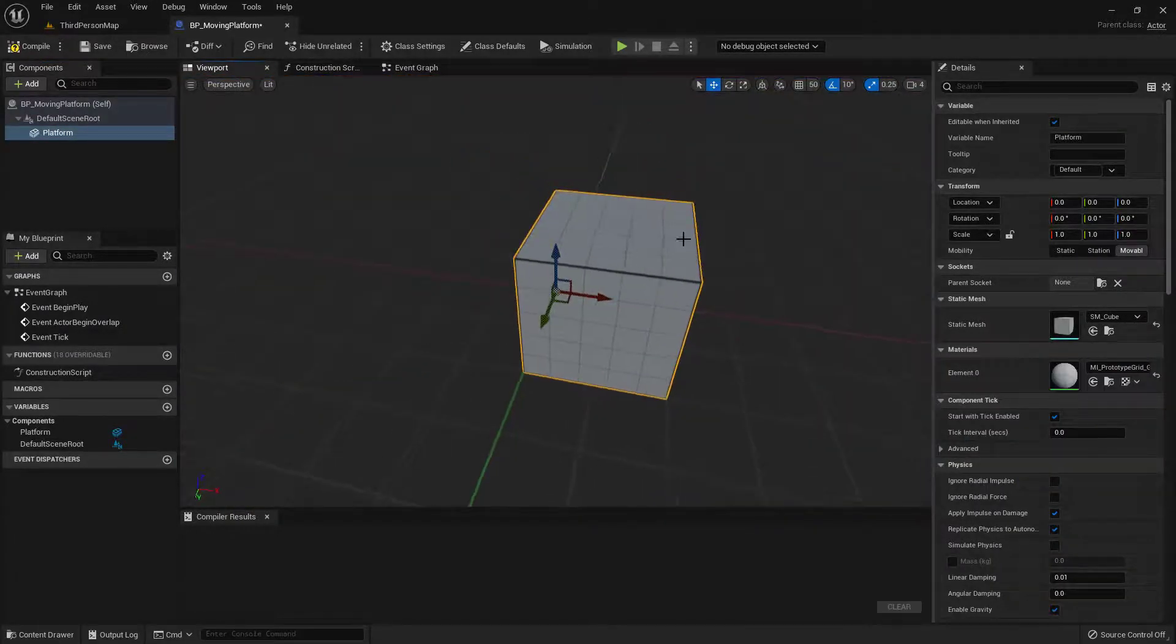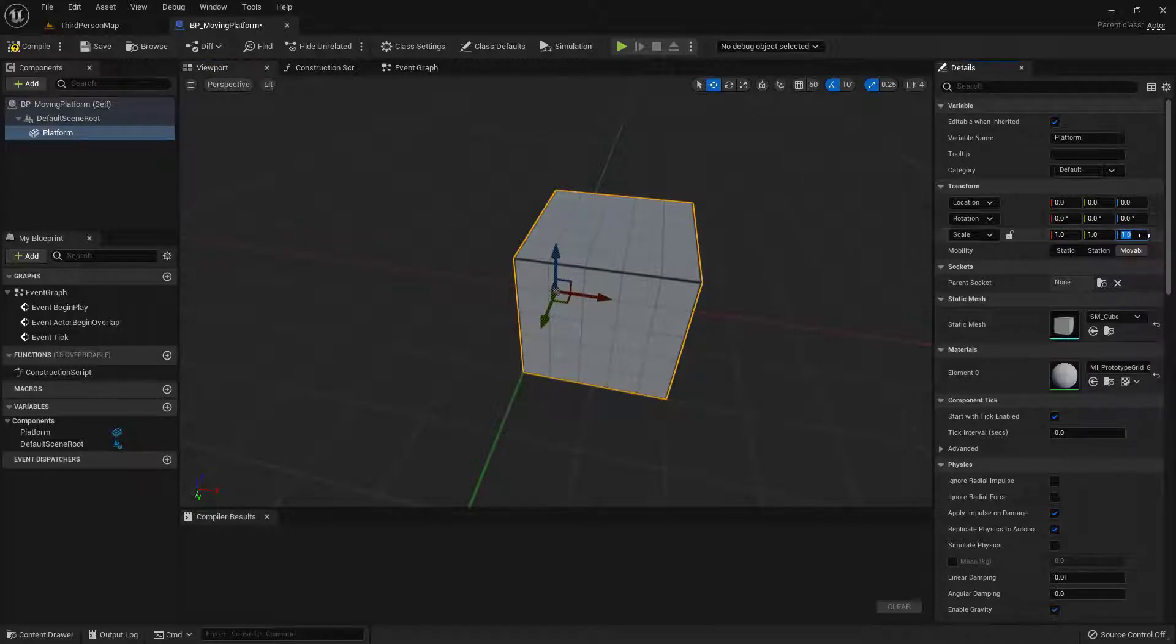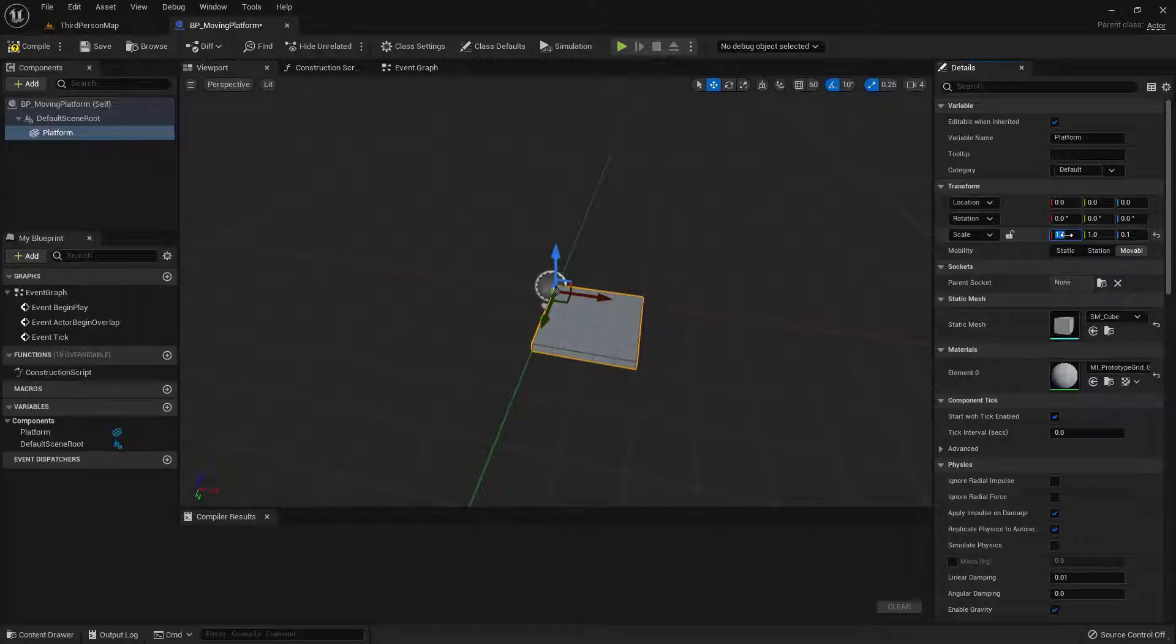I do want to change the size of this. So its height and the Z value, I'm just going to point one. And then for my scale and the X and the Y, I'll go ahead and put in two. So it's a nice square.